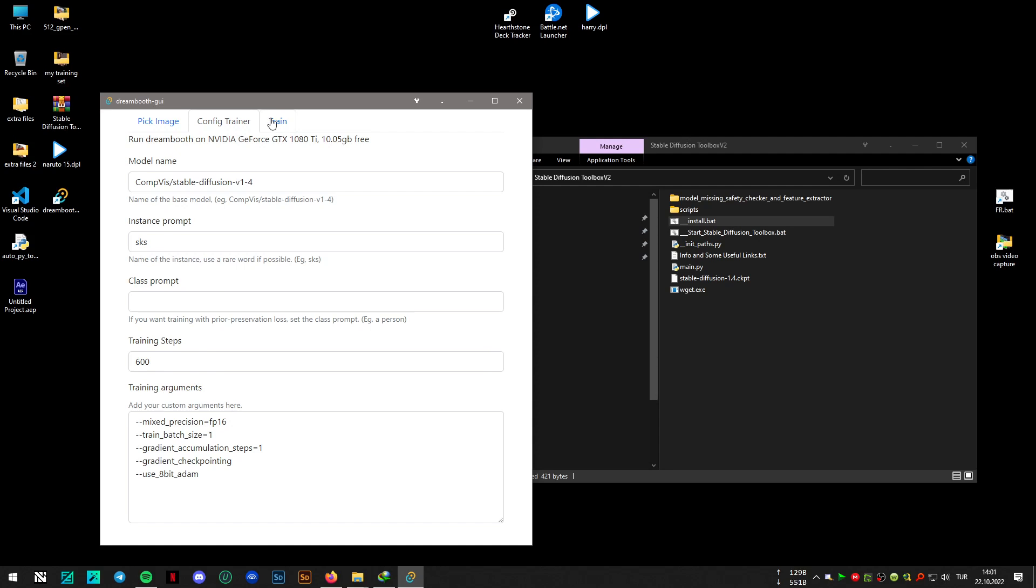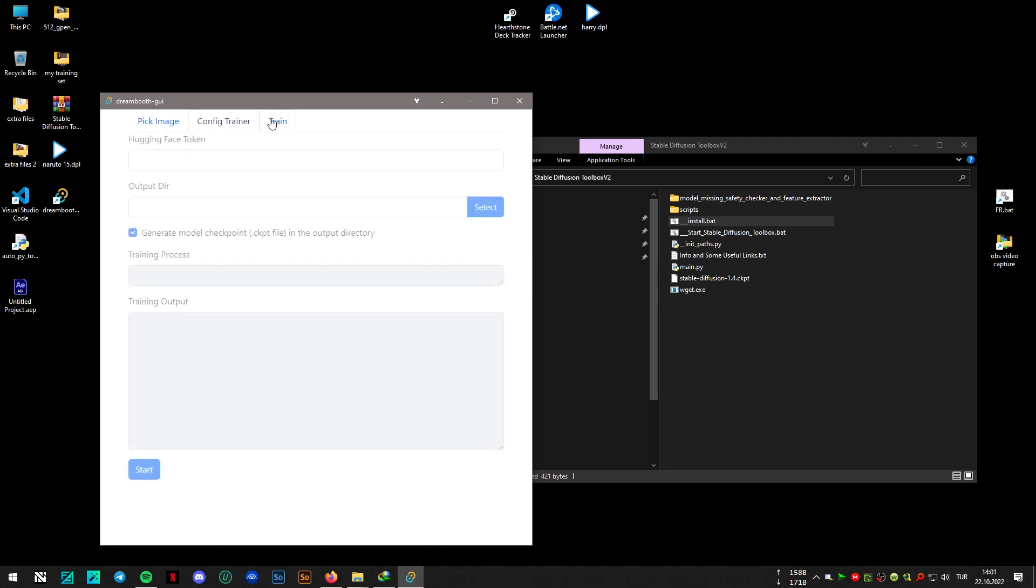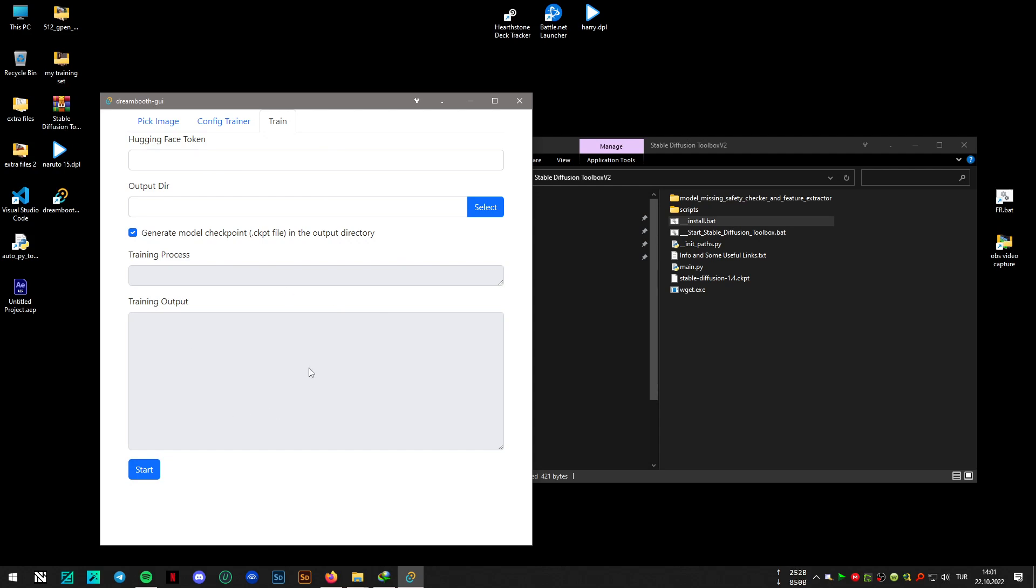You may need a hugging face token just to download the diffusers model, and it will take some time when you first try to train your model because it will download a lot of files.